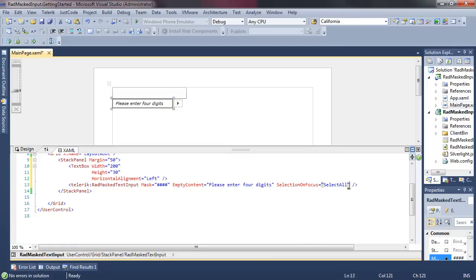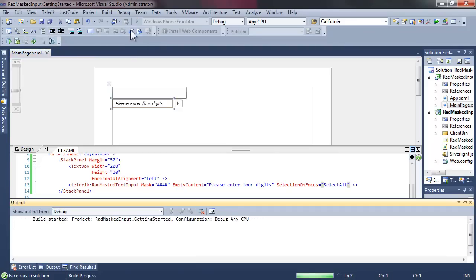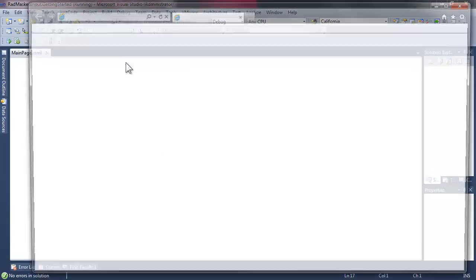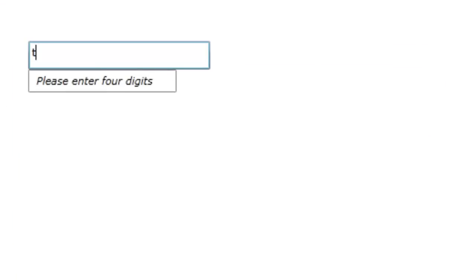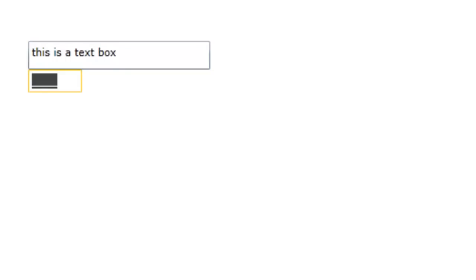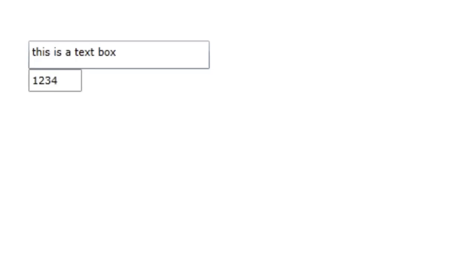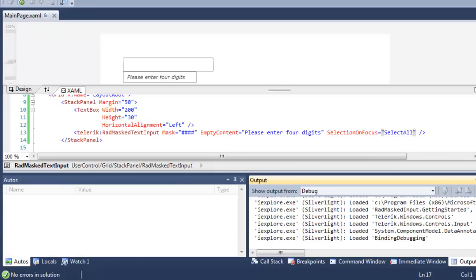Let's set the selection on focus, and in this case, we're going to select all. This is an enumerated value. We're choosing select all when our masked input gets the focus. So if we type a little bit into the text box and then hit tab, we come into the masked text box, and everything is selected. The entire four digits are selected. Had there been any digits there, they would all be selected.